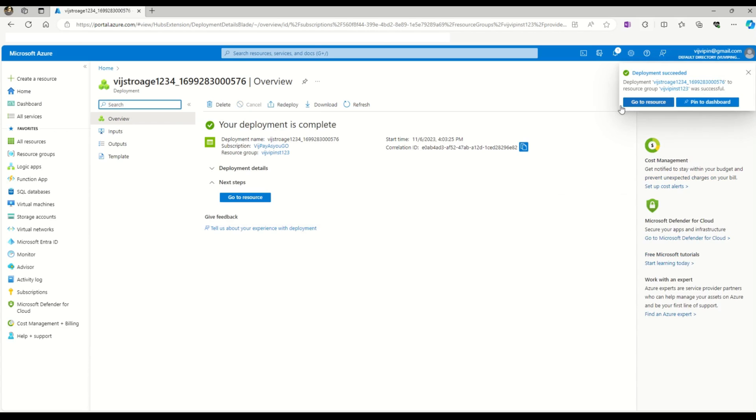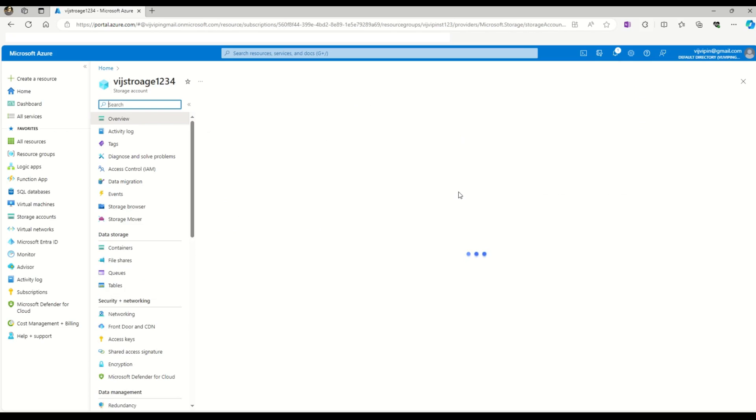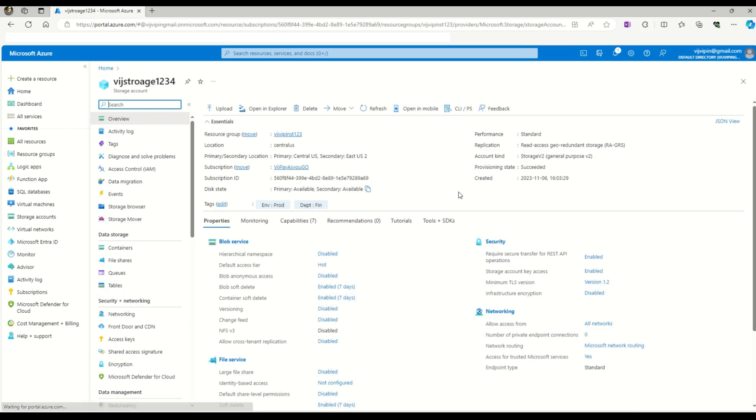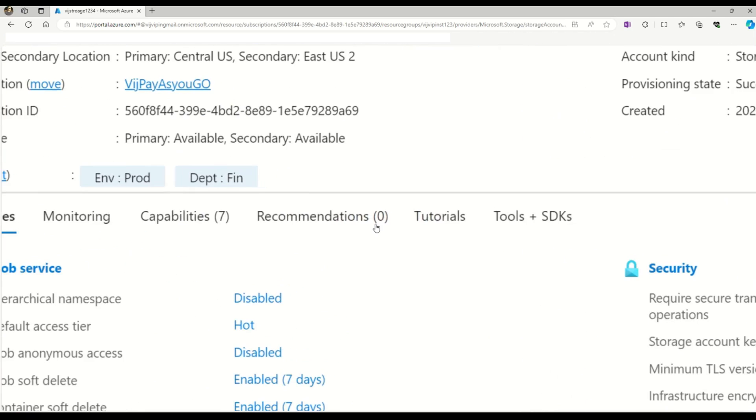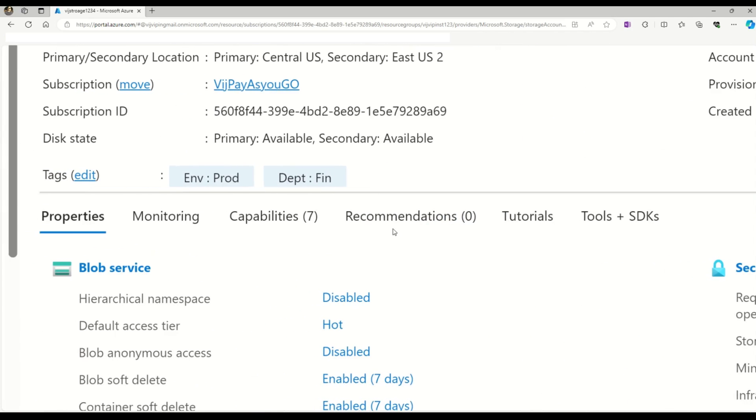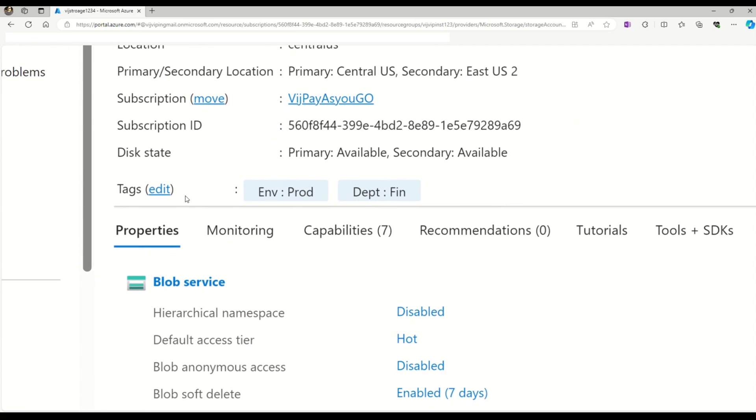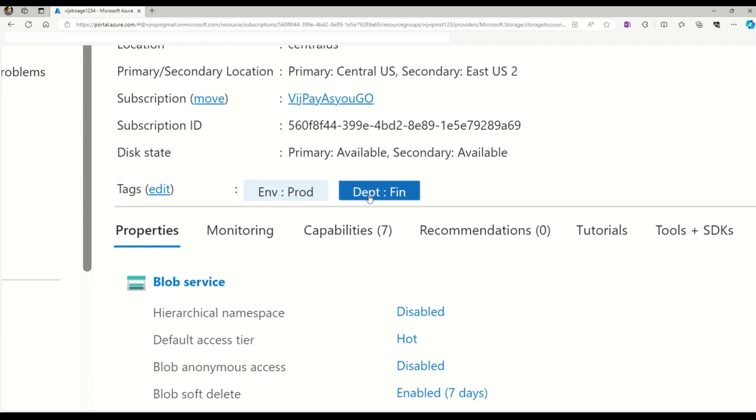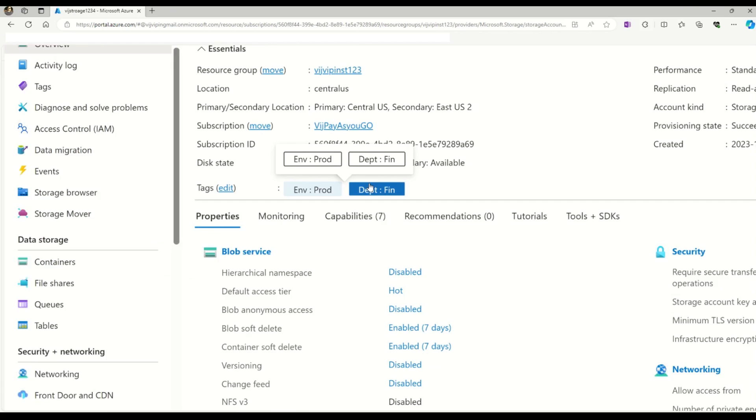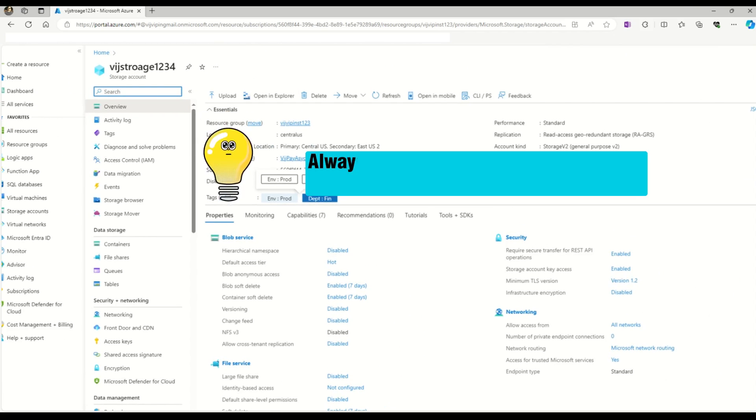Now you can go to the Azure resource. We're in the storage account. Are you able to find or spot the tags? They're here - you can see this tag option. Here you can see we have tags and the two tags that we gave: one for identification of the environment and another for the department. This is how you can assign tags to any Azure resource.